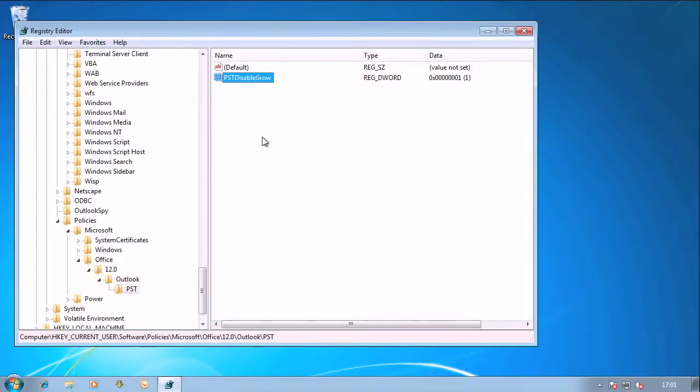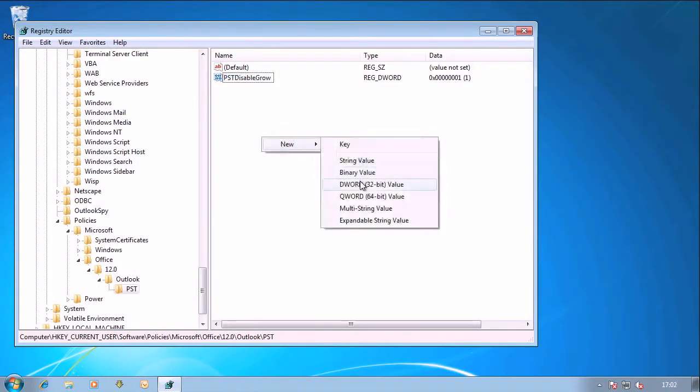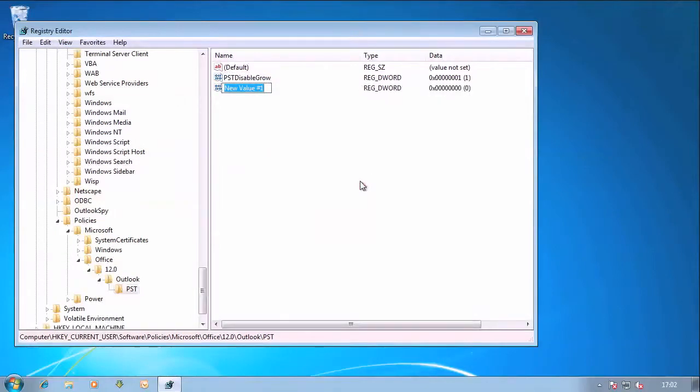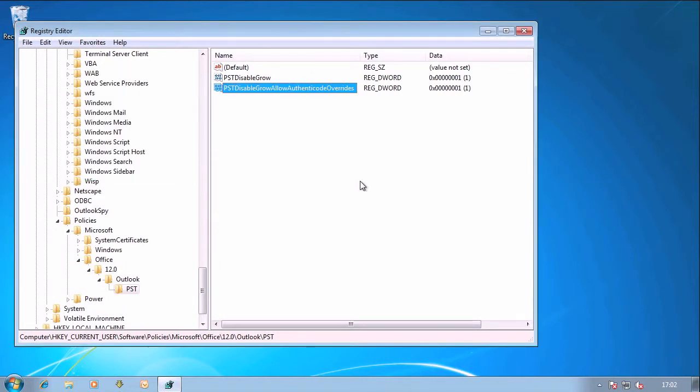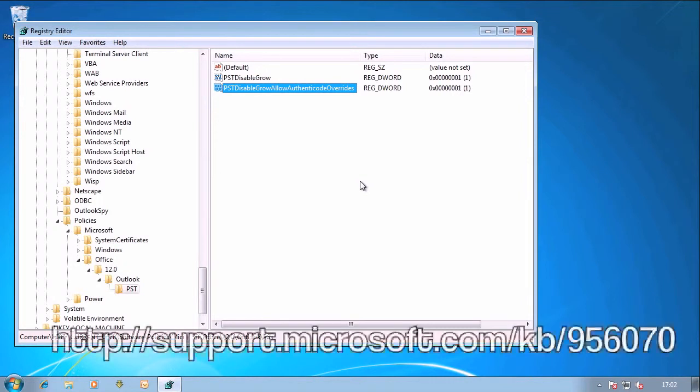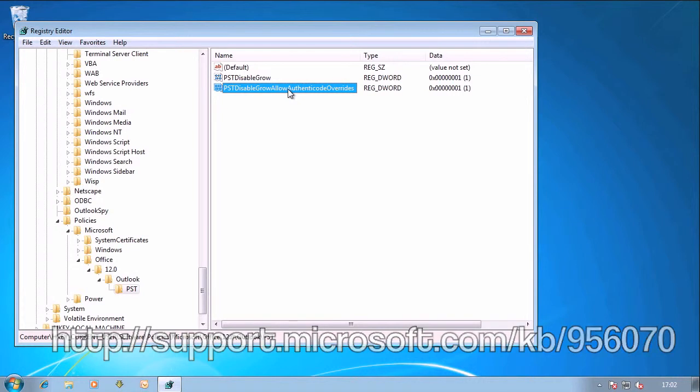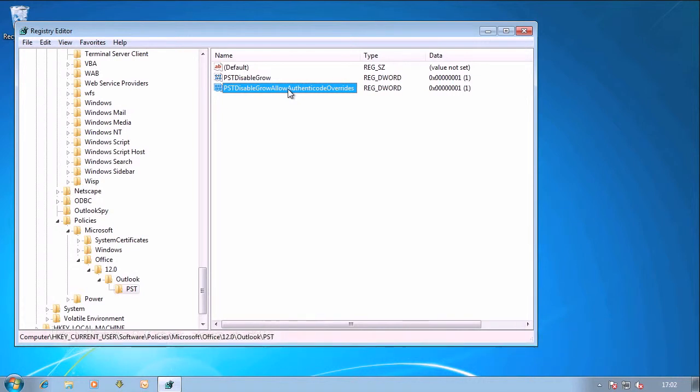So Microsoft invented a way around this with a registry key called PST Disable Grow Allow Authenticode Overrides and we set that to 1. Now there's an article on the Microsoft site that talks about how you can implement code that will use this Authenticode override and allow you to still programmatically use PSTs as you could before you implemented PST Disable Grow.